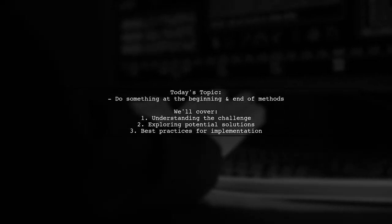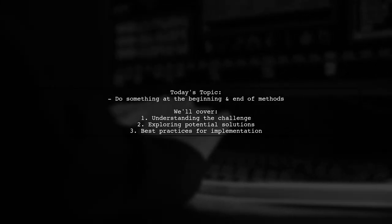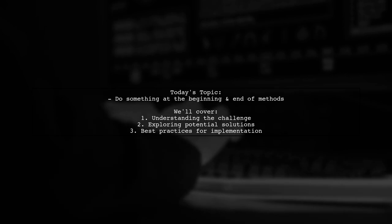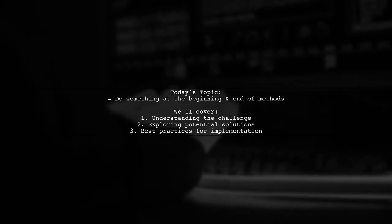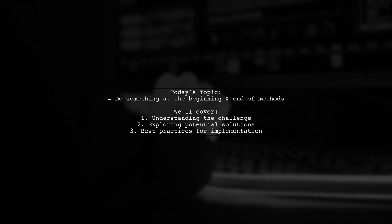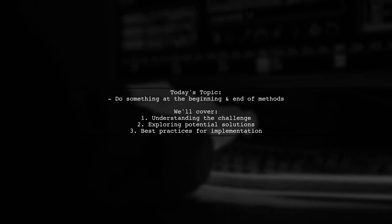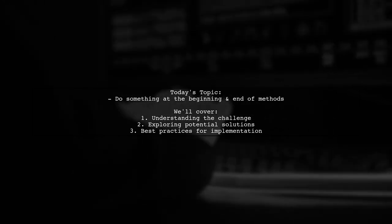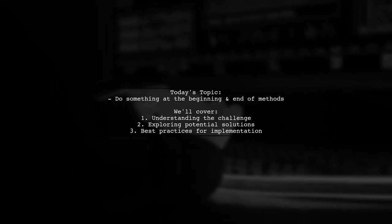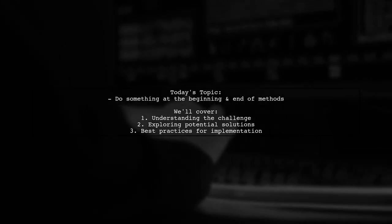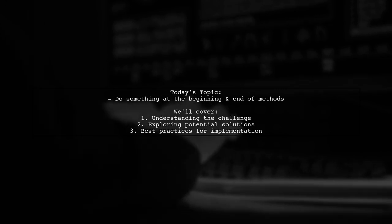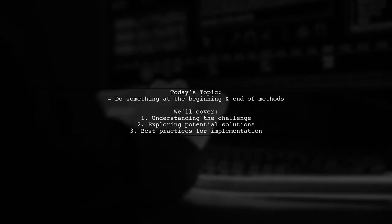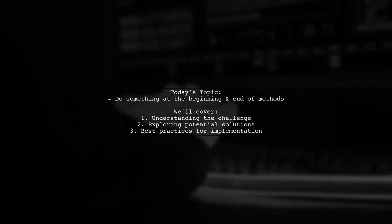Welcome to our Coding Insights video. Today, we're tackling a question that many developers encounter in their journey. Our viewer is curious about an efficient way to execute specific actions at the beginning and end of each method within a class. Let's dive into the details of this intriguing challenge.